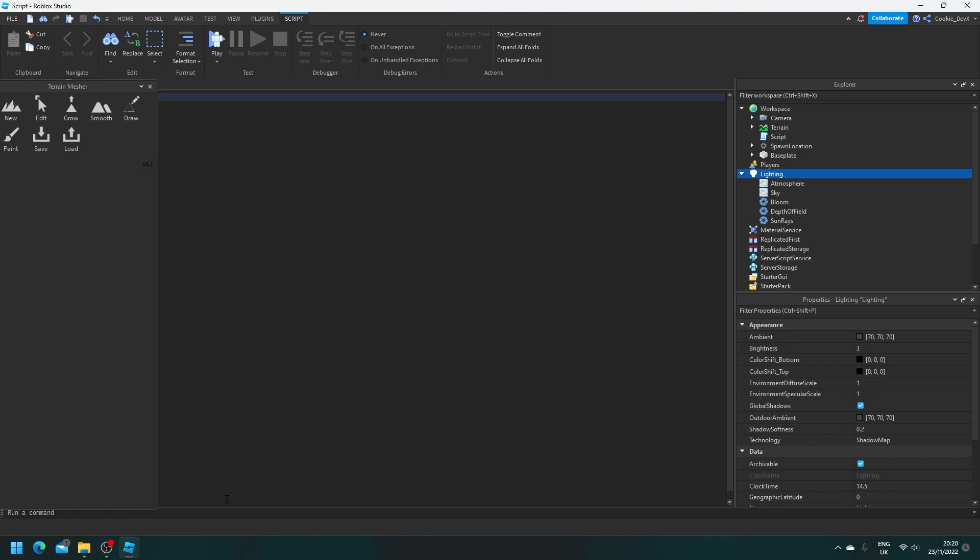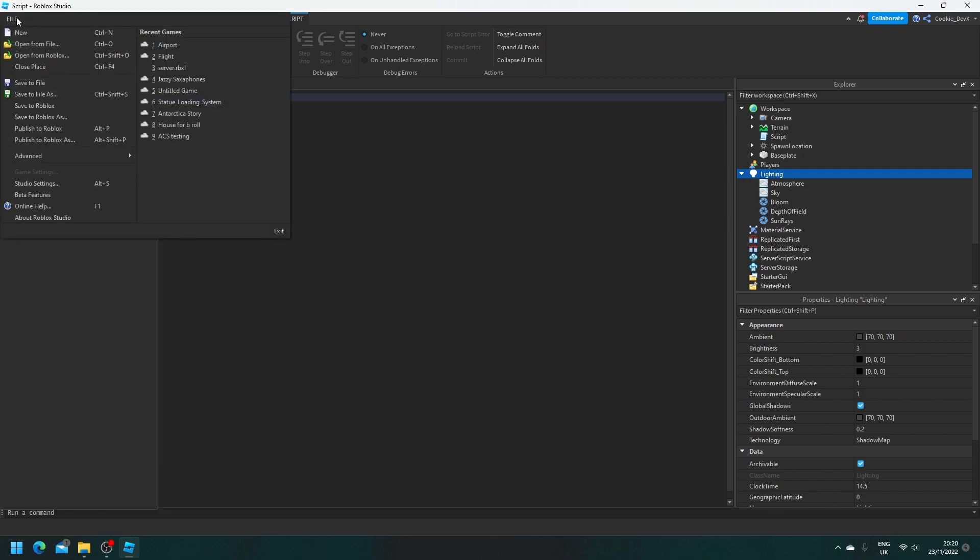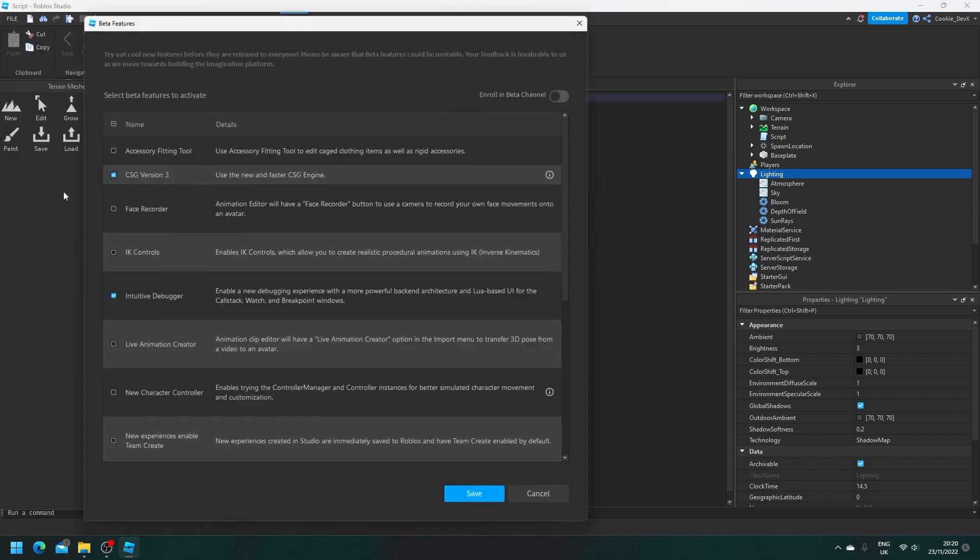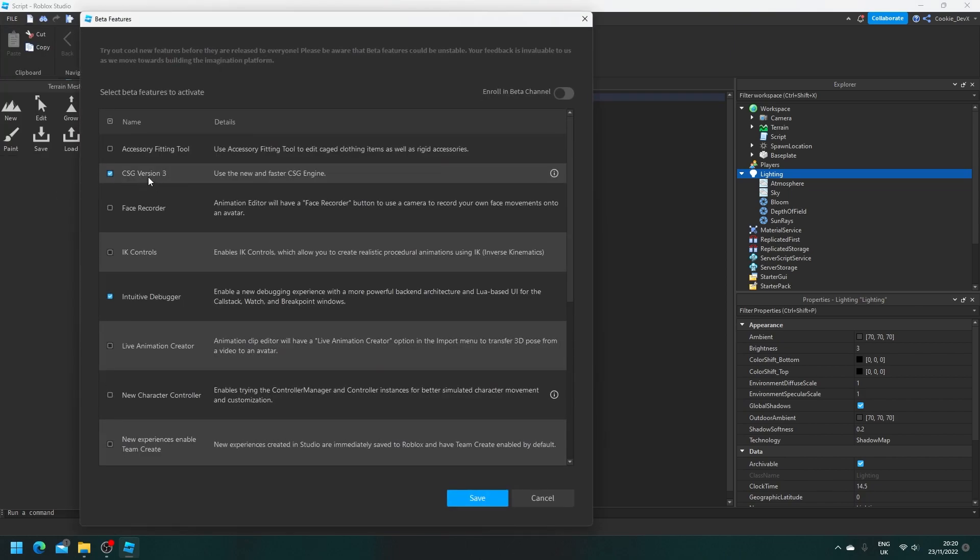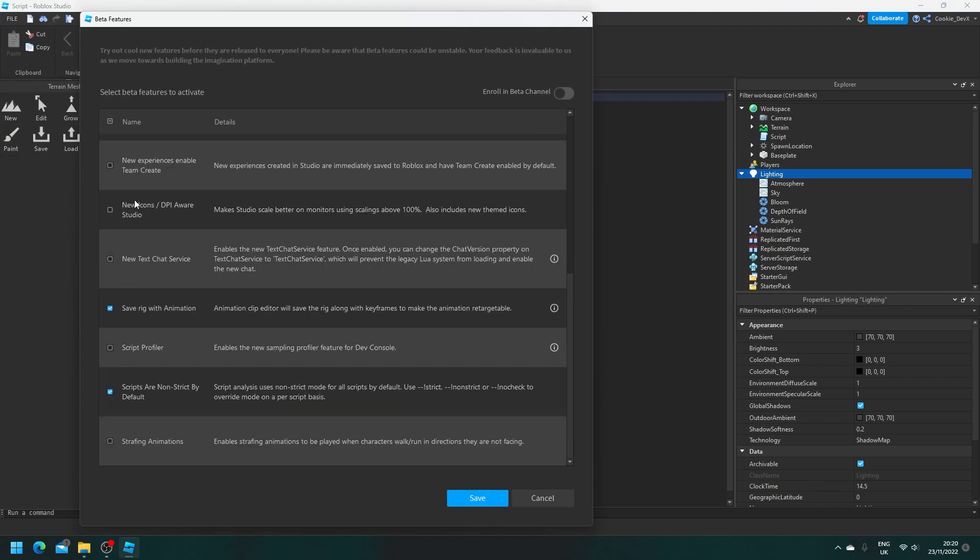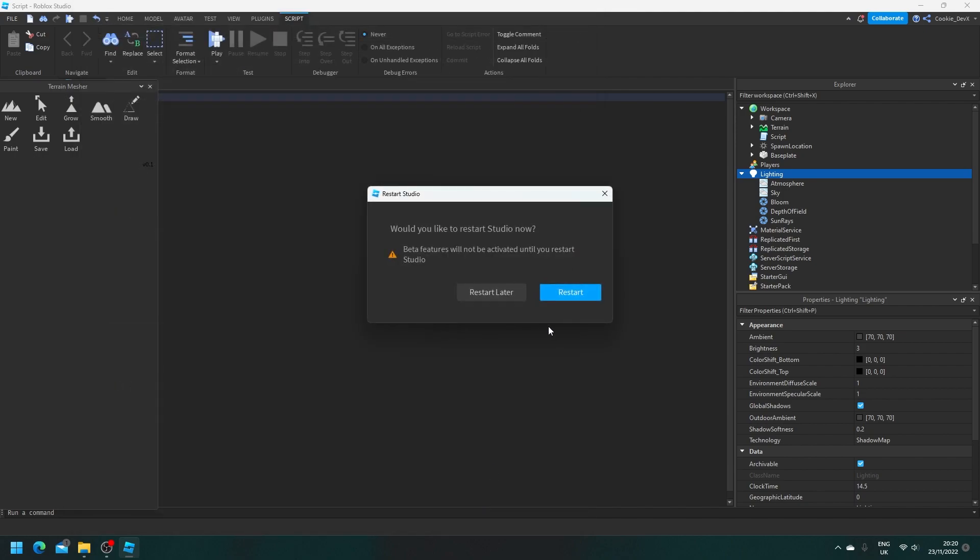What we're going to do is re-enable that feature we disabled earlier. If it's already enabled for you, keep it as it is. But if you do not have New Icons slash DPI Aware Studio, make sure you click on that and then click Save. Then you can restart later.